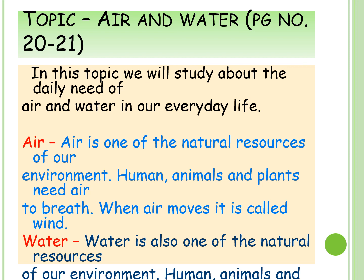Water is also one of the natural resources of our environment. Humans, animals and even plants need water. Water is colorless and it has no shape. When we do gardening, we give water to plants so that they can grow. Water has no color and it is shapeless as well as colorless.